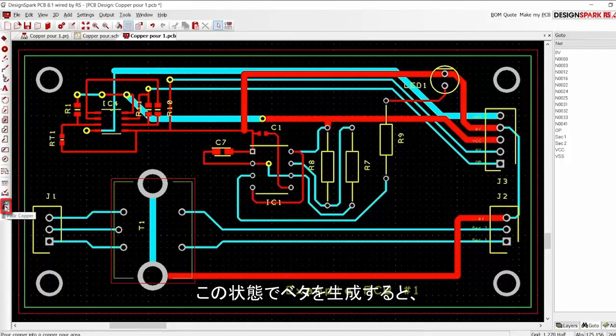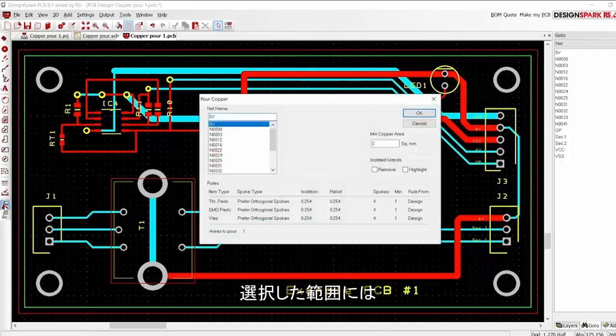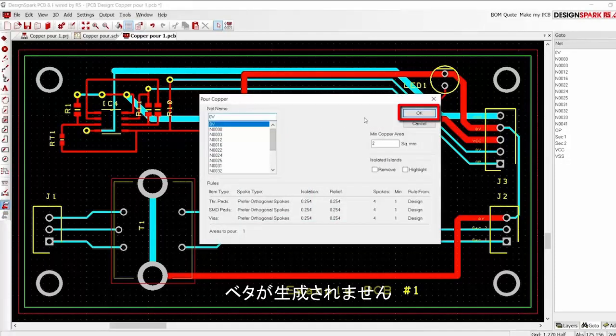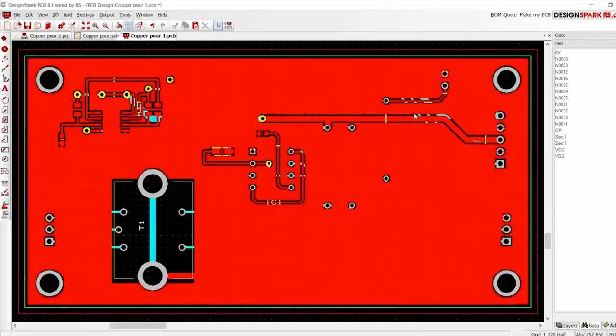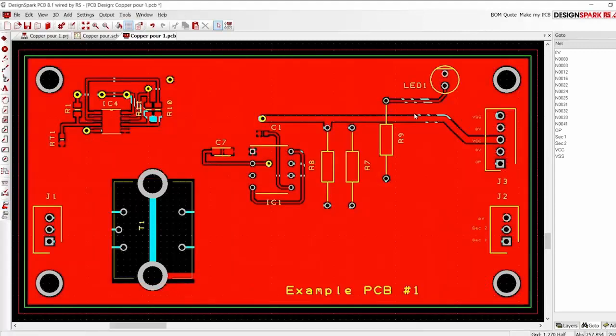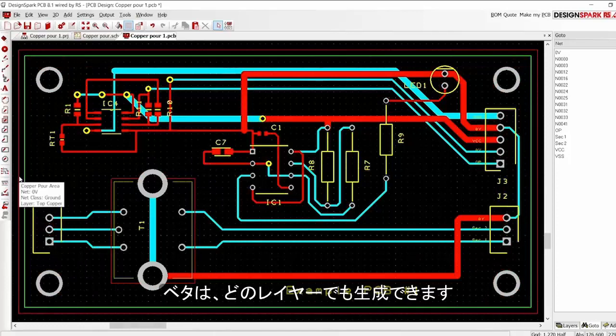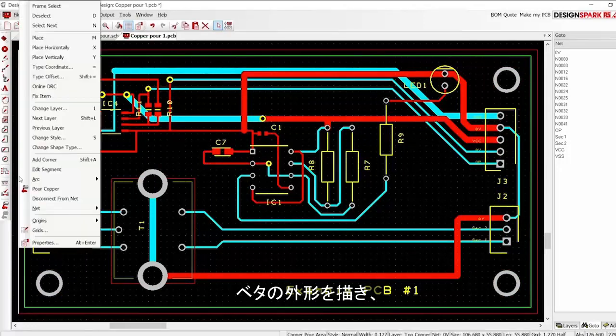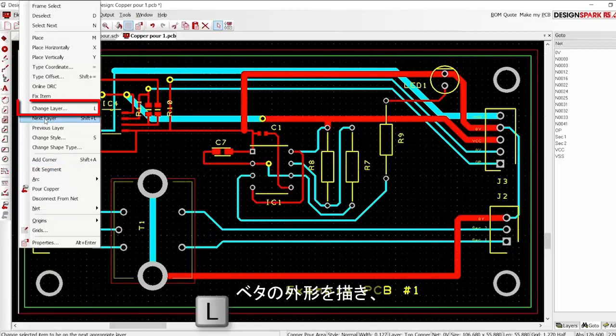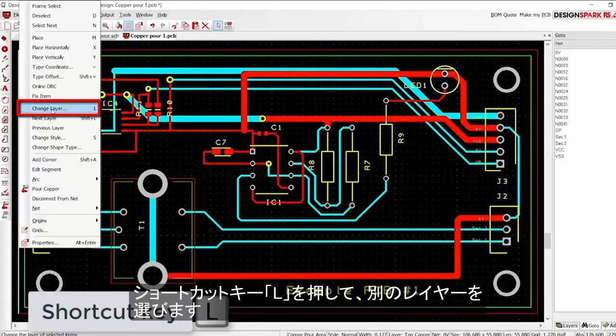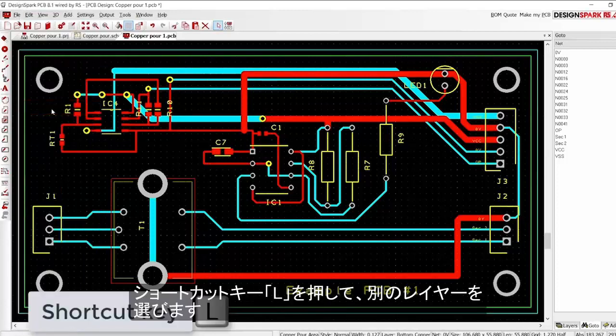Now pour the copper and the keep out area is excluded from the copper. The copper pour can be placed on any layer. While drawing the pour outline, press the shortcut key L to switch layers.